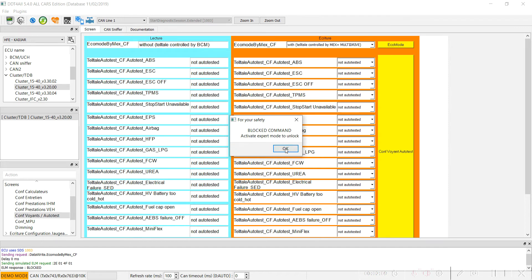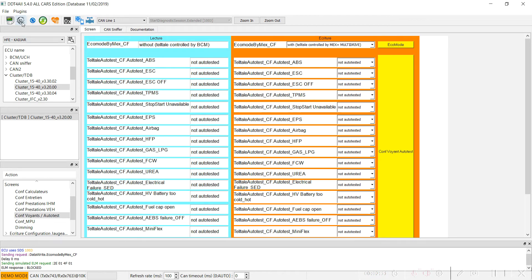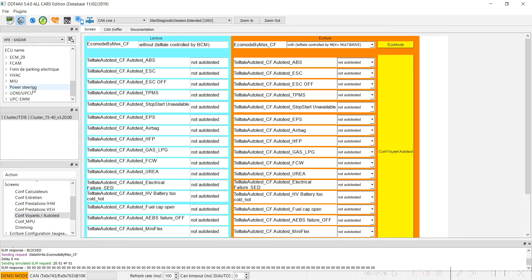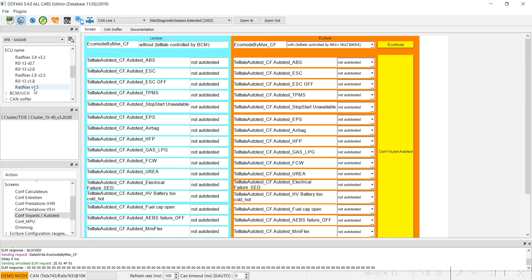I forgot to activate the Einstein face — my mistake. Activate Einstein face, select echo mode, and now the writing parameter was sent to your unit.